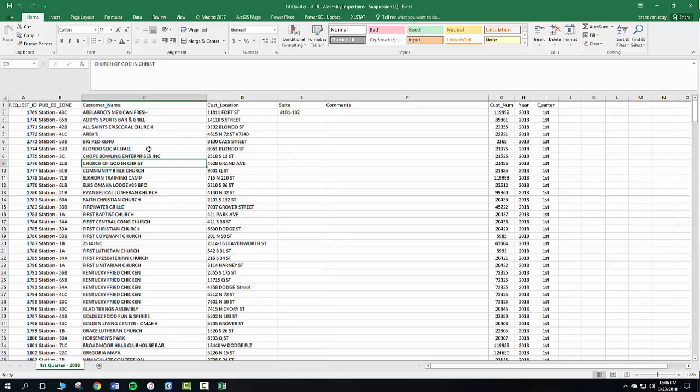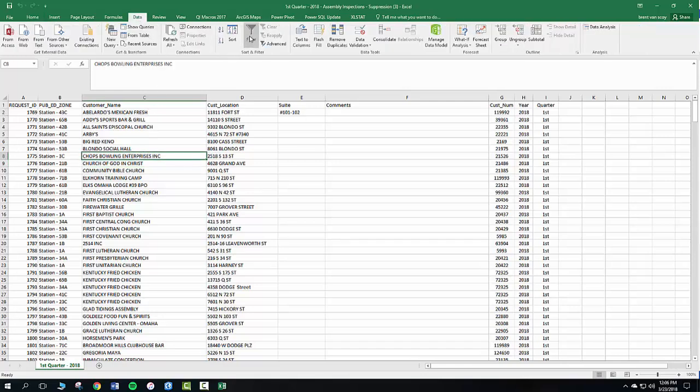So click anywhere within this worksheet. Highlight that cell. Go to the top and click data. Go to here to filter.